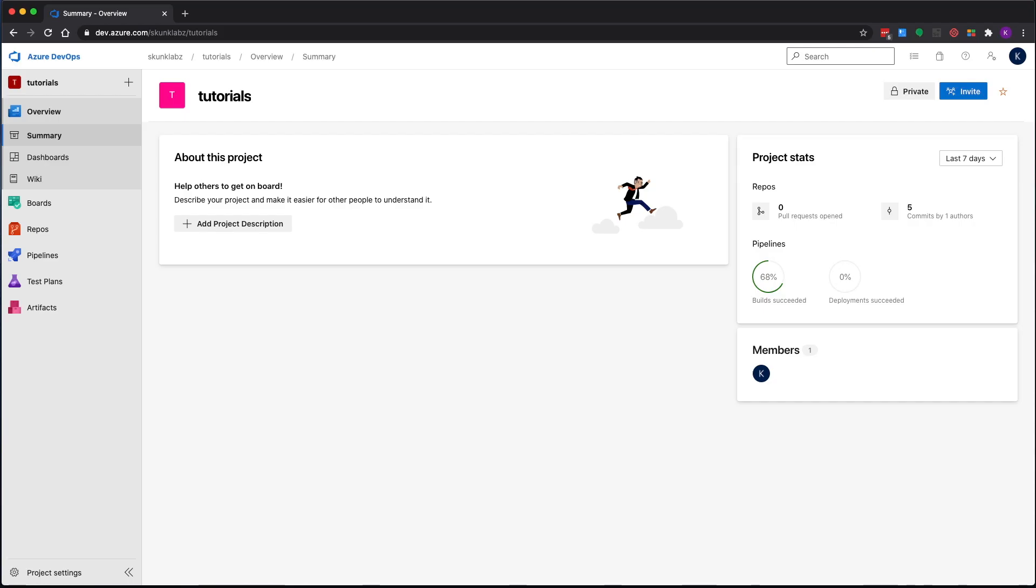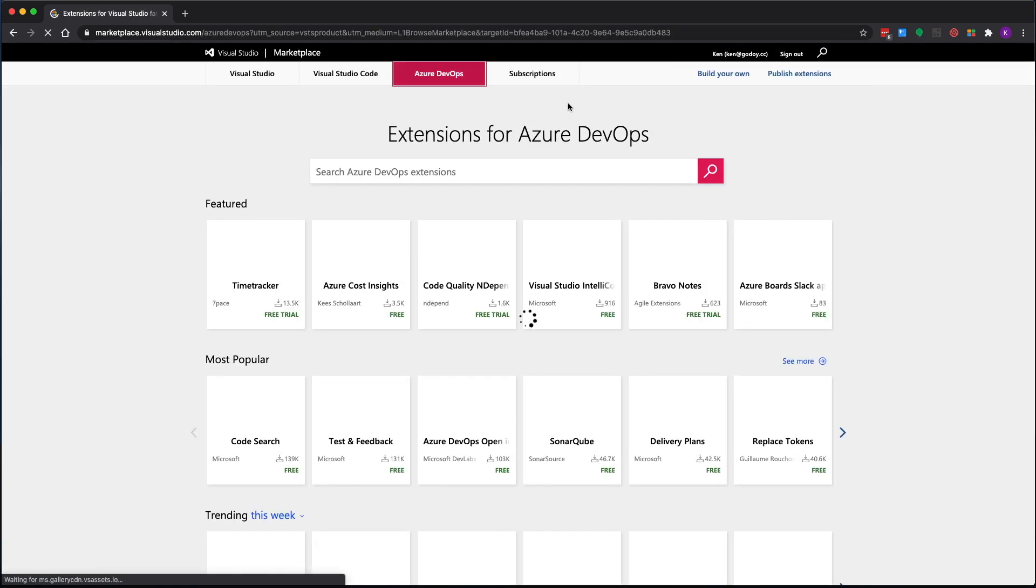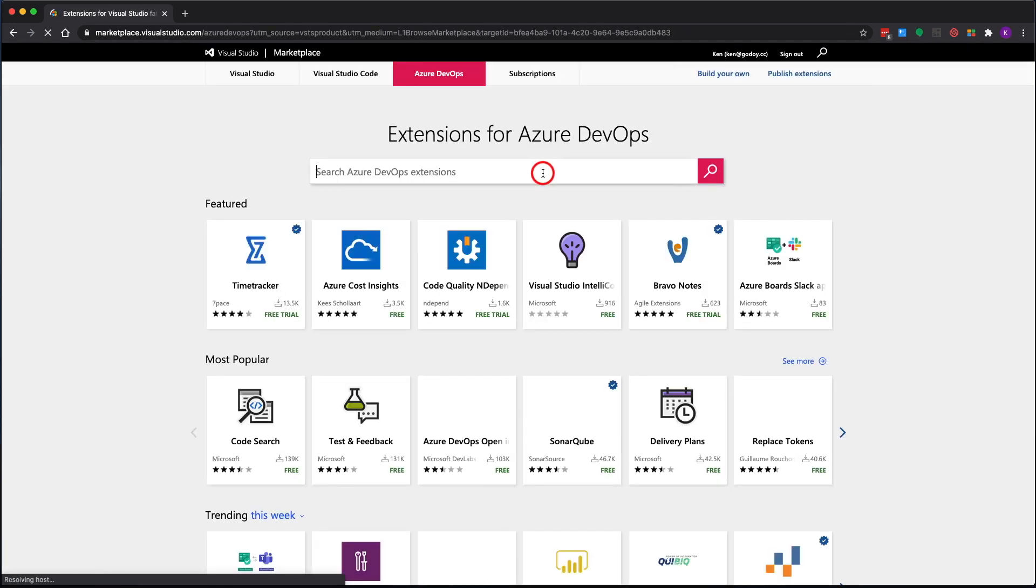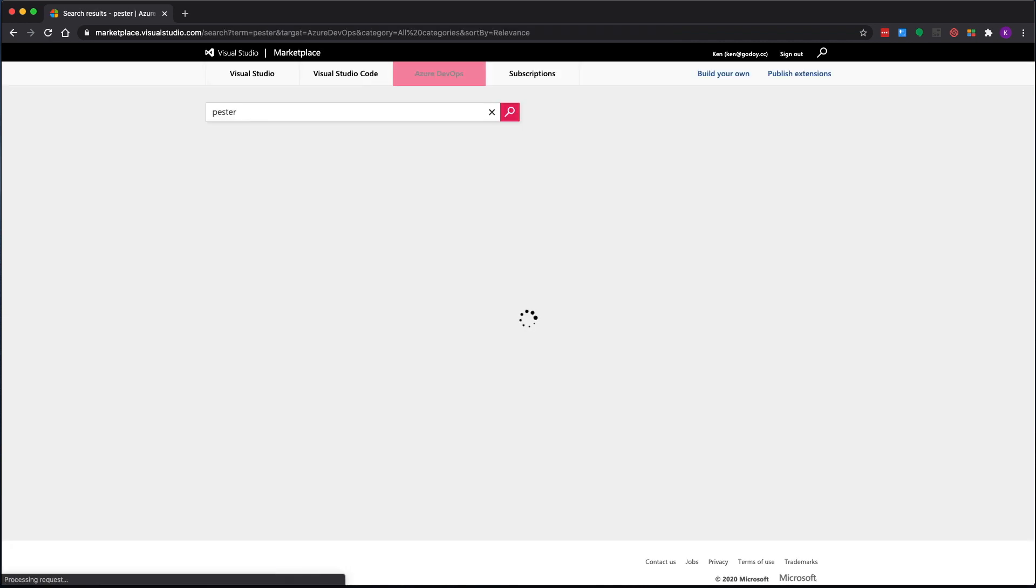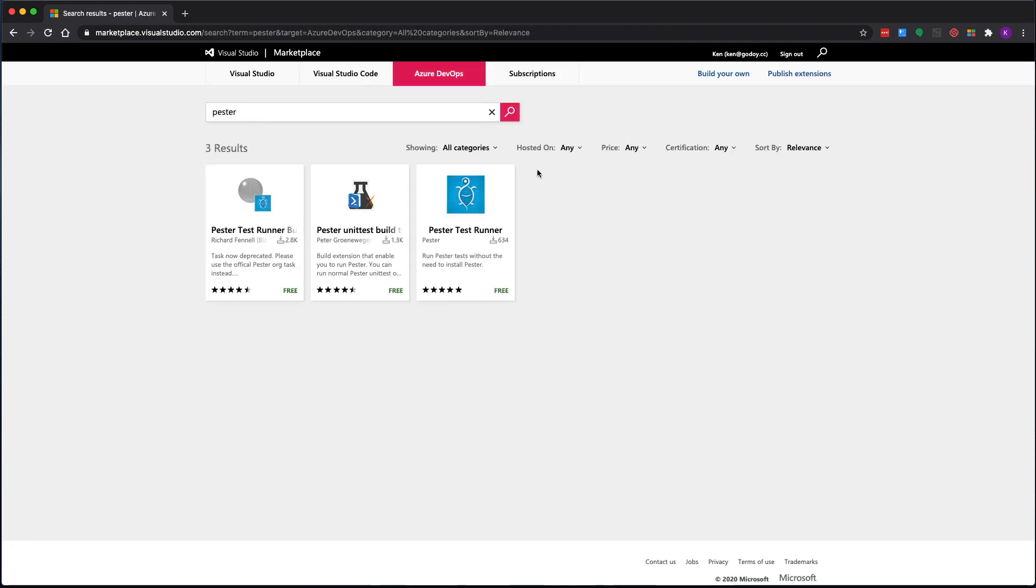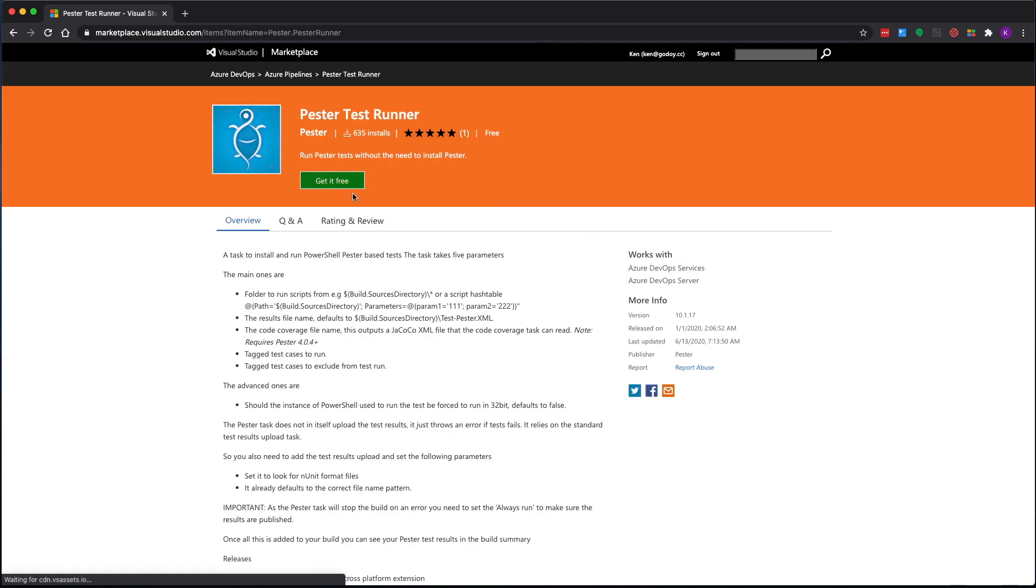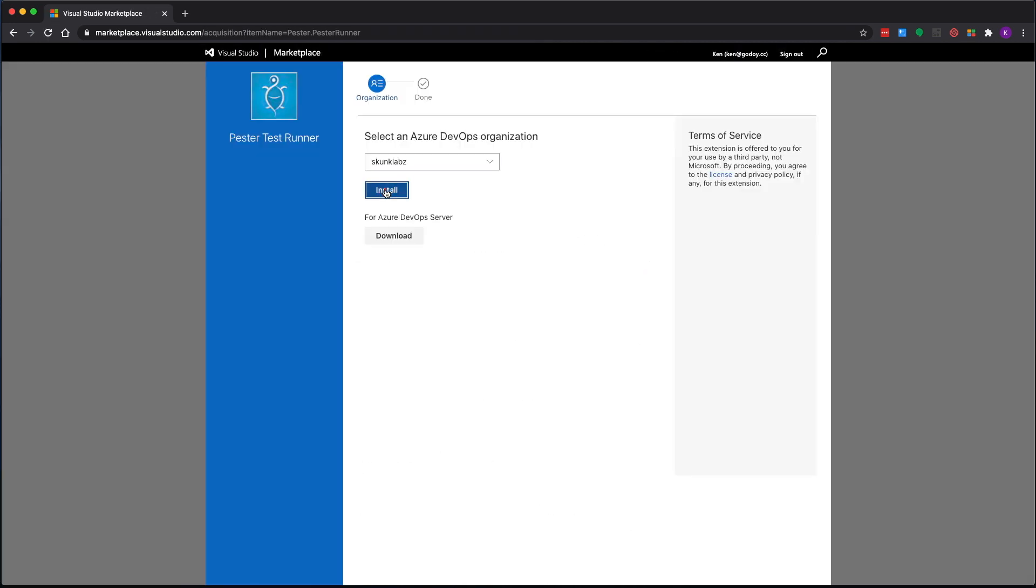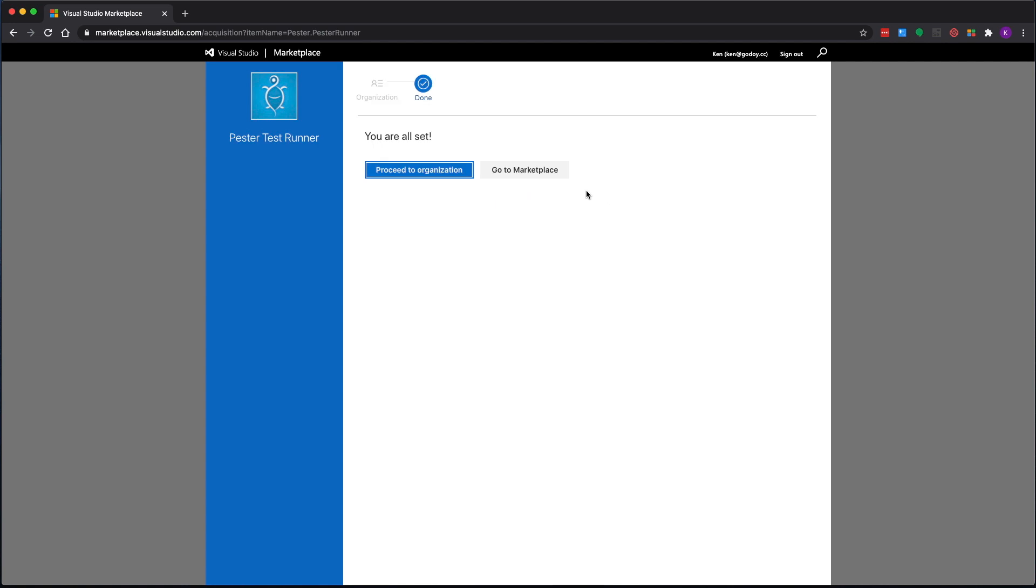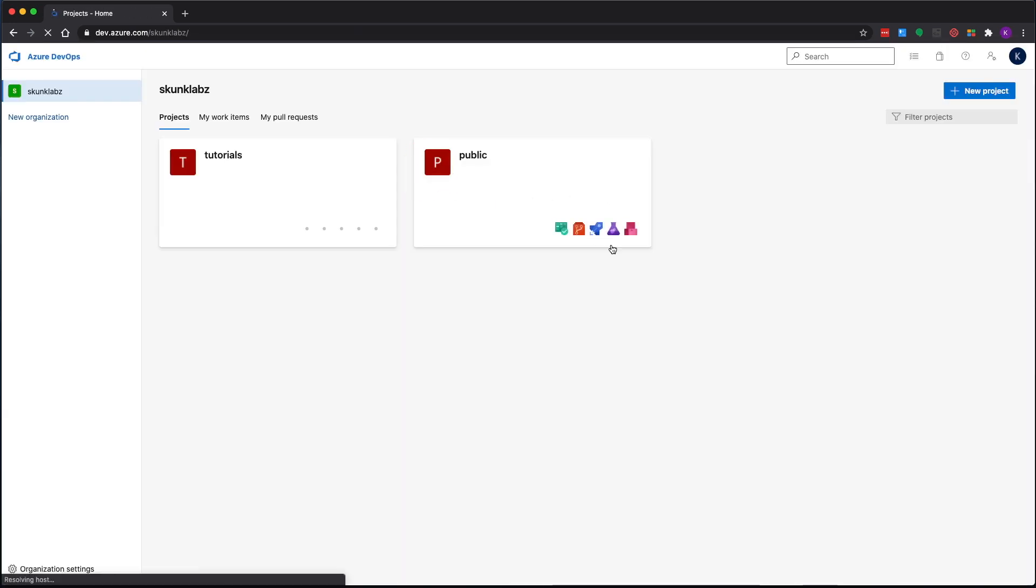Before getting started with this we need to install a Pester extension, so we need to go to the marketplace and search for Pester. The one you want is the one that's created by Pester themselves. Get it, install it.